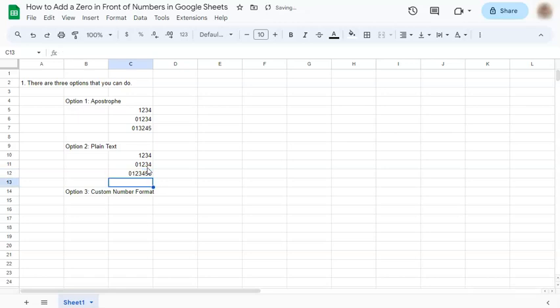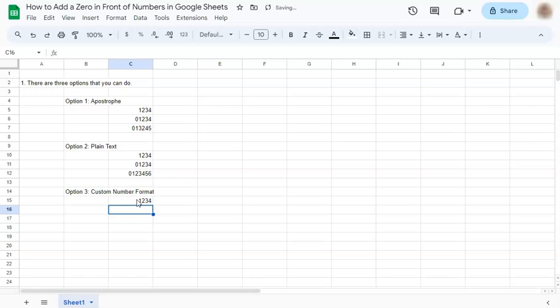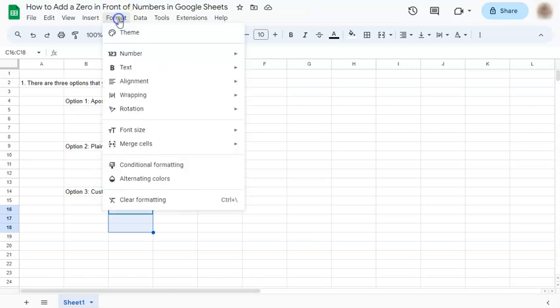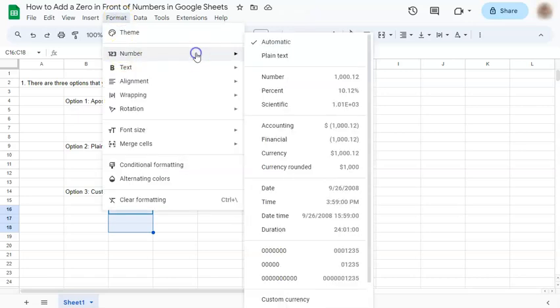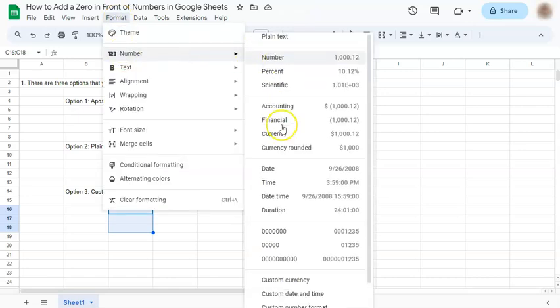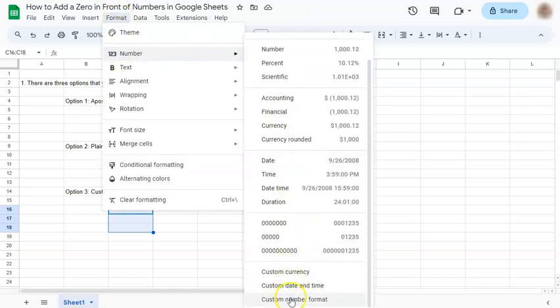And the last option that you can do is to custom your number format. So if you again try to type here, the zero disappears. And if you format these cells, let's go to Format, select Number, and on the right bottom you'll see Custom Number Format.